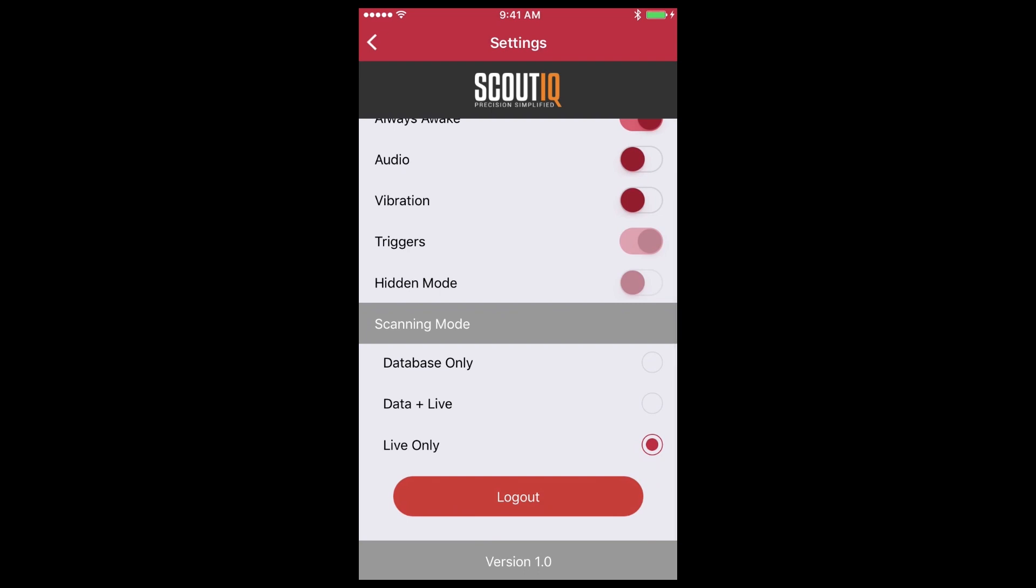The most important piece on this screen is the scanning modes. By default, if you've paid for a database plan, your phone will come in database only mode which is exactly what it sounds like. You can always look up a book individually by tapping live once you get to the scout screen, but by default it will only look in the database.